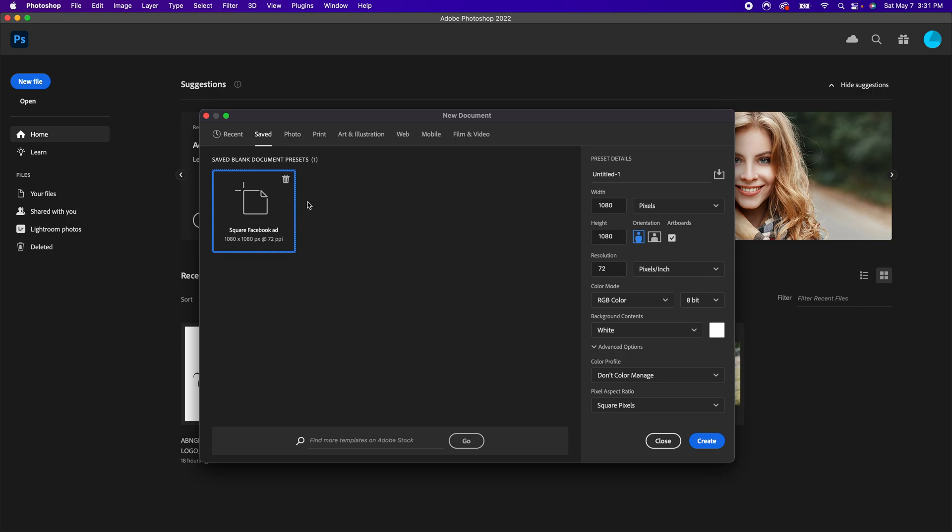This becomes very helpful if you're doing a various set of sizes for different things, whether that's prints for your clients. Maybe you can have sizes here that are already preset for 8 by 10 inch prints or 4 by 6, because all those proportions are going to be different.